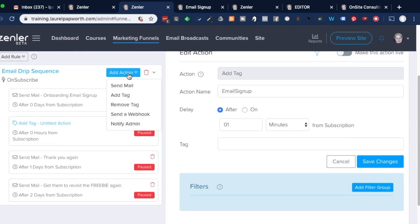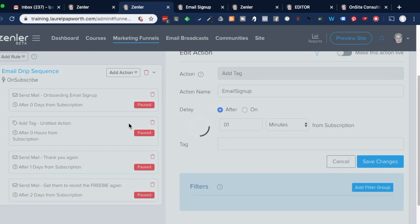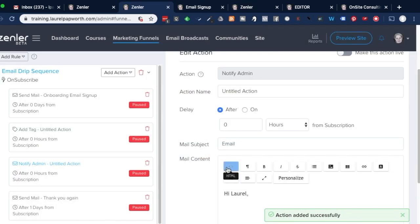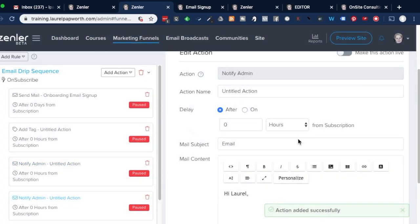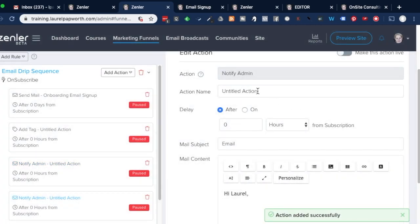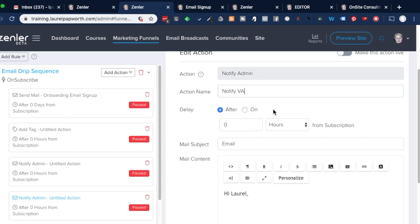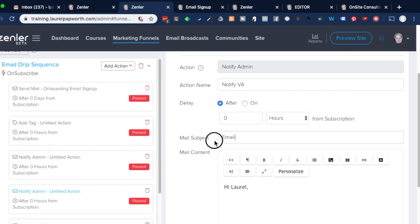The other action I need to add is notify admin. Save the changes. When I notify the admin, it's going to be 'notify virtual assistant' or personal assistant — notify me — whatever you want to call it. I would give the email the name 'email sign up notification,' because you're going to get a lot of these emails sooner or later.